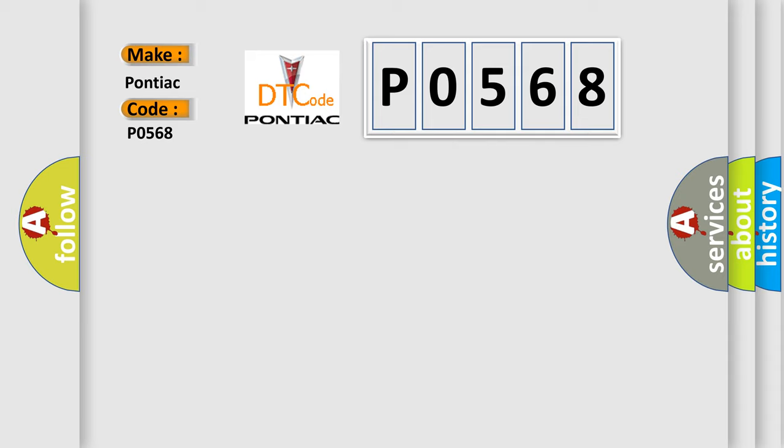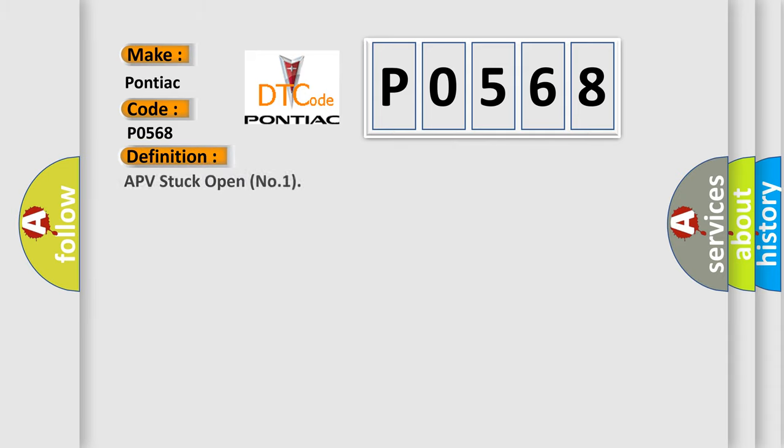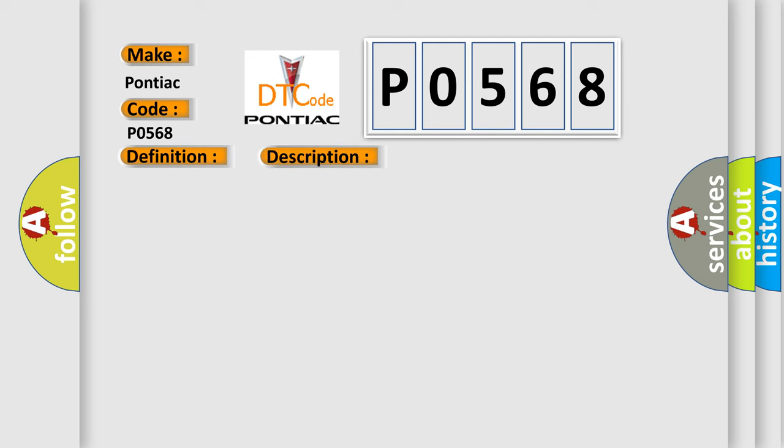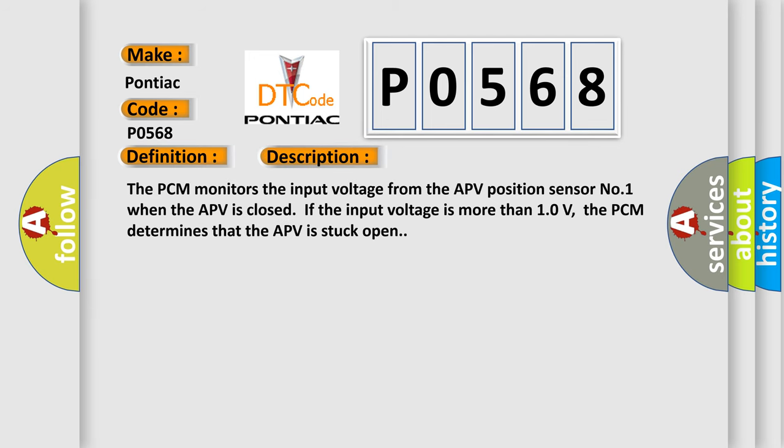The basic definition is APV stuck open number one. And now this is a short description of this DTC code. The PCM monitors the input voltage from the APV position sensor number one when the APV is closed. If the input voltage is more than 10 volts, the PCM determines that the APV is stuck open.